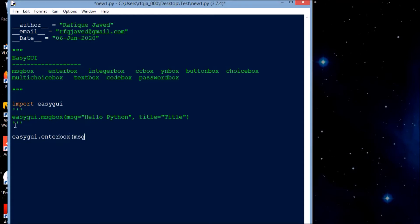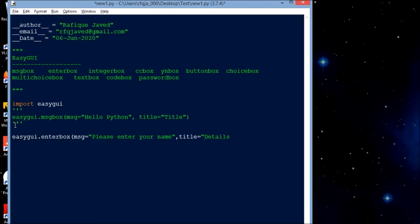For the enter box, I will set the message to 'Please enter your name' and the title will be 'Detail'. Let me run the script.